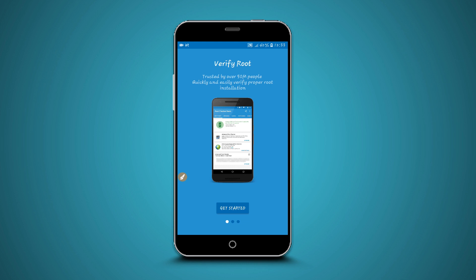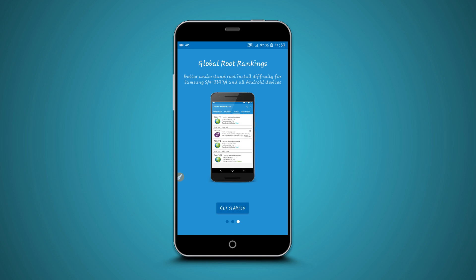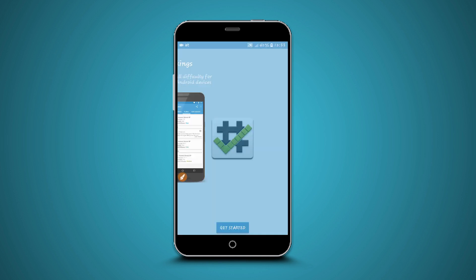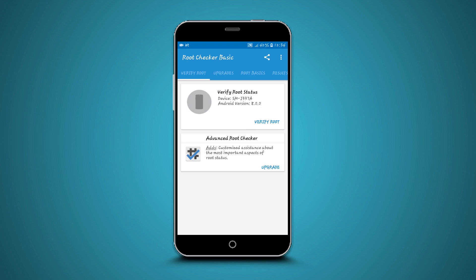Now what you're going to do is just swipe to the right, swipe again to the right, and now click on Get Started. The app is going to look just like this. This app will tell you whether your phone has root access or not. To do that, click right over here on Verify Root and the application will start verifying your phone.